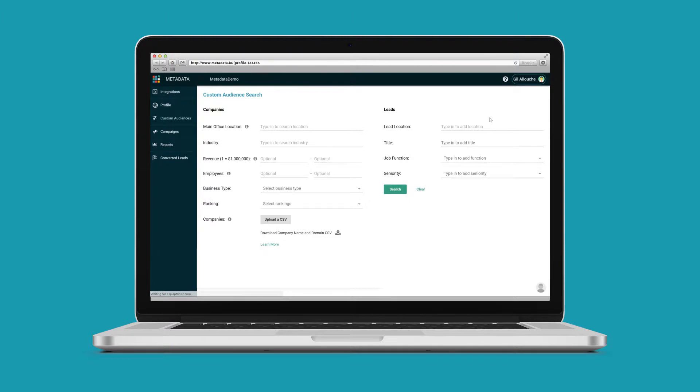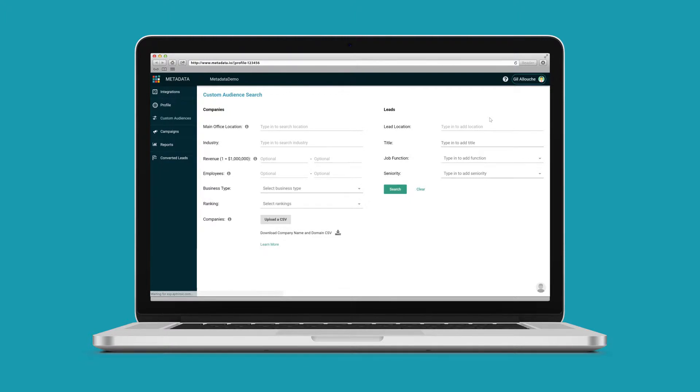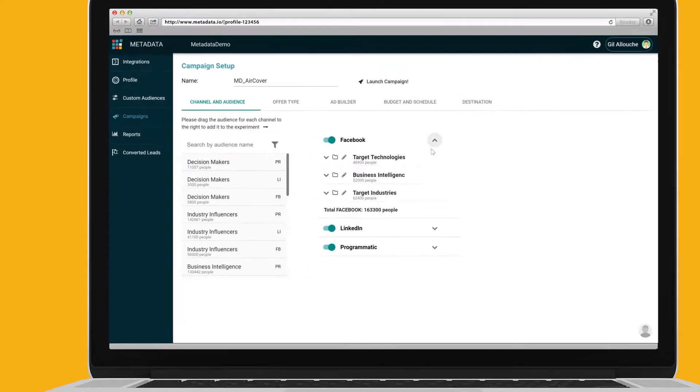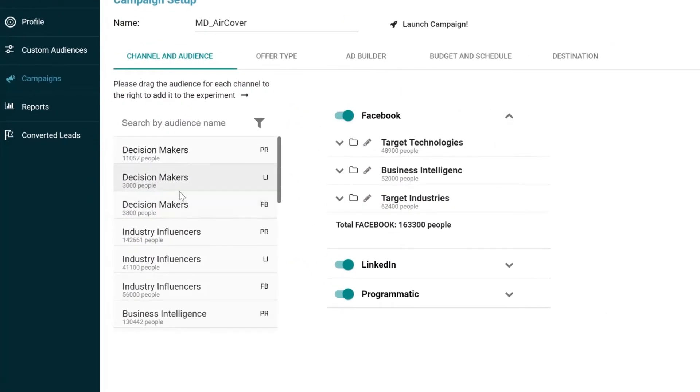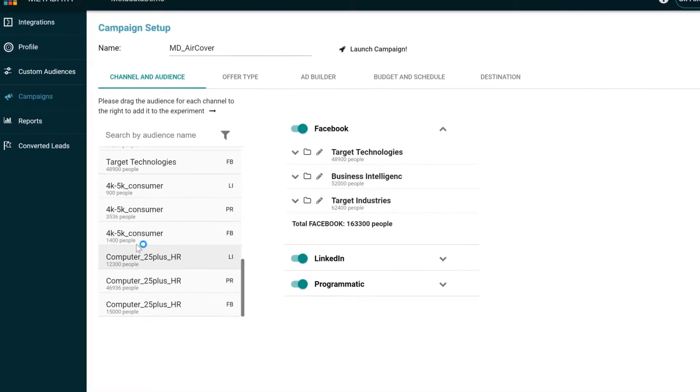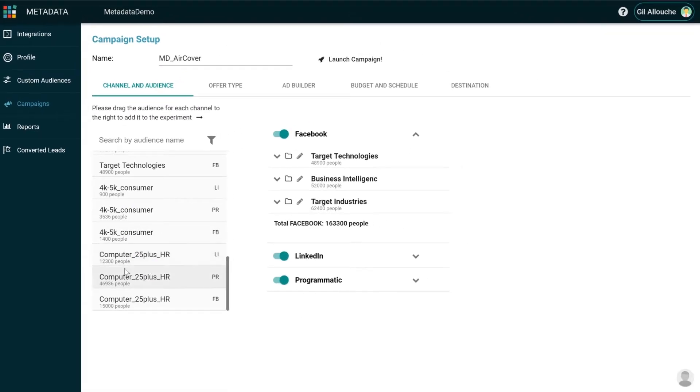Third, we engage those lookalike contacts with advertising on Facebook, LinkedIn, Twitter, and display, while continuously conducting multivariate experiments to deliver the best performance.